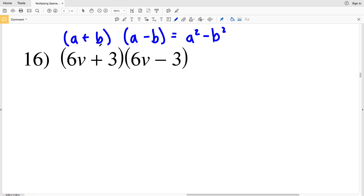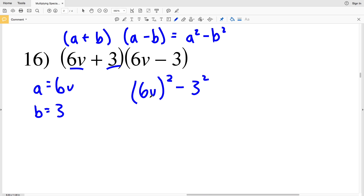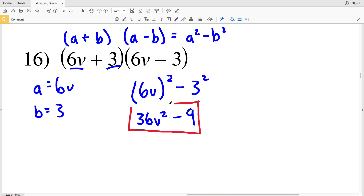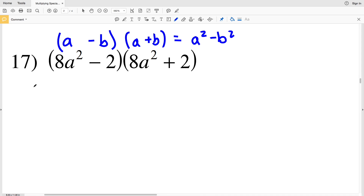Number 16: we have (a + b)(a − b), so that's going to give us a² − b². Our a is 6b and our b is 3. Plugging 6b in for a, we get (6b)² minus 3². (6b)² is 6² times b², which equals 36b². We have to remember to distribute the squared to both the 6 and the b, not just the b. That's why the answer for number 16 is 36b² − 9.